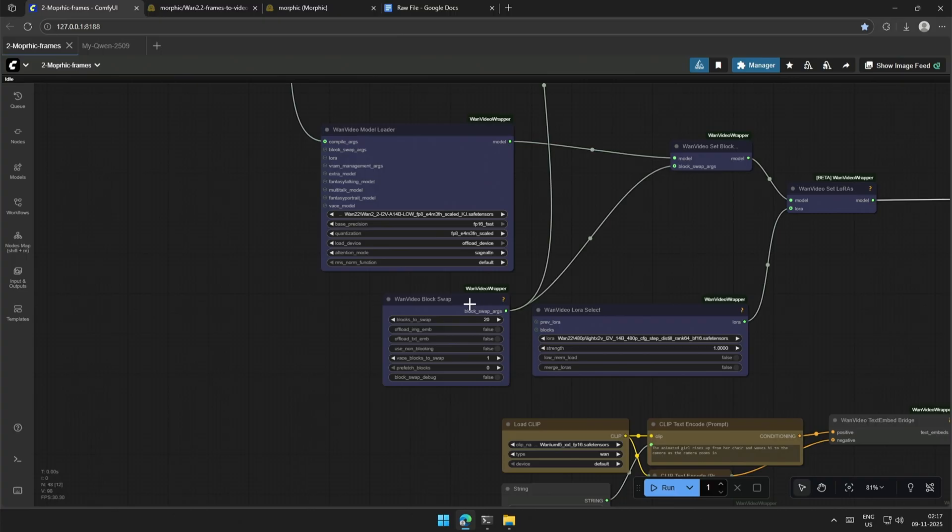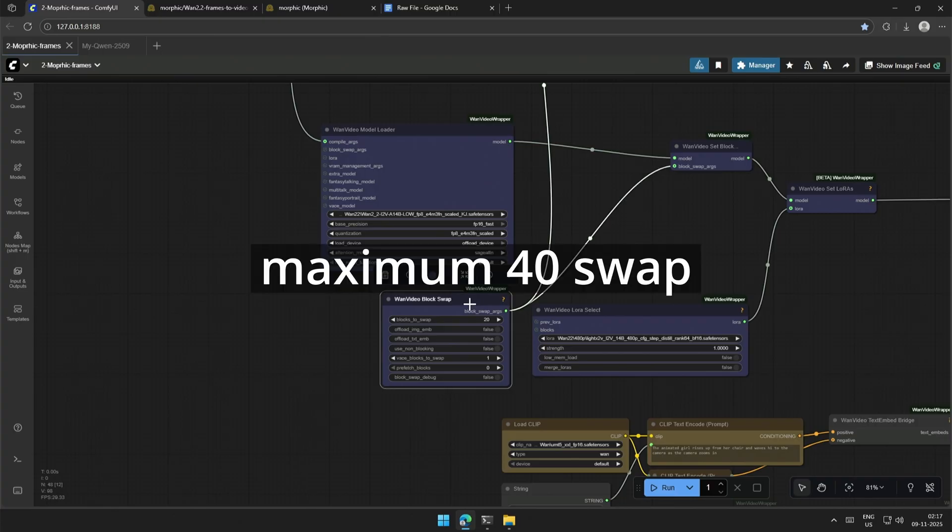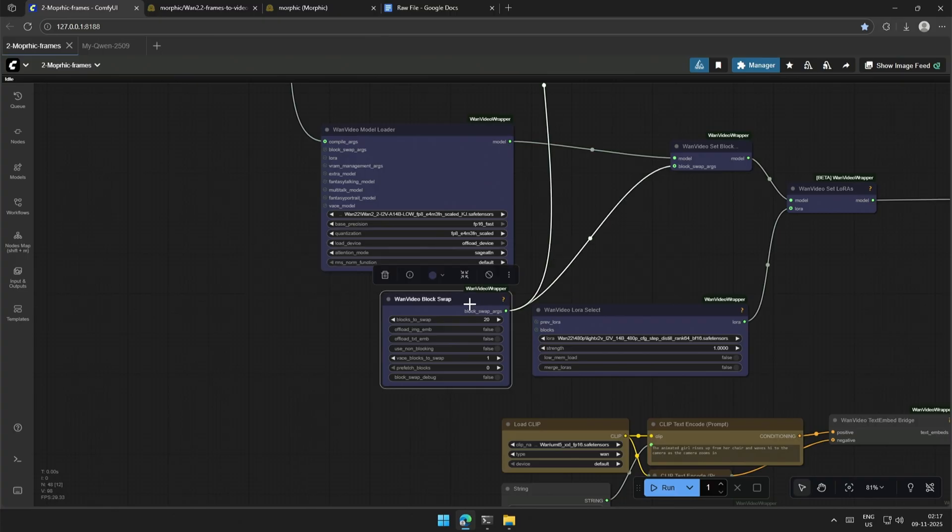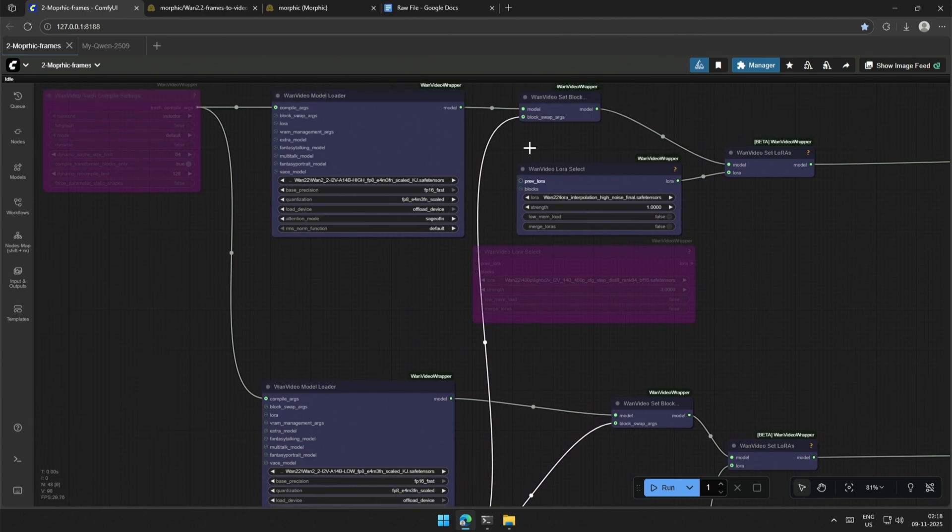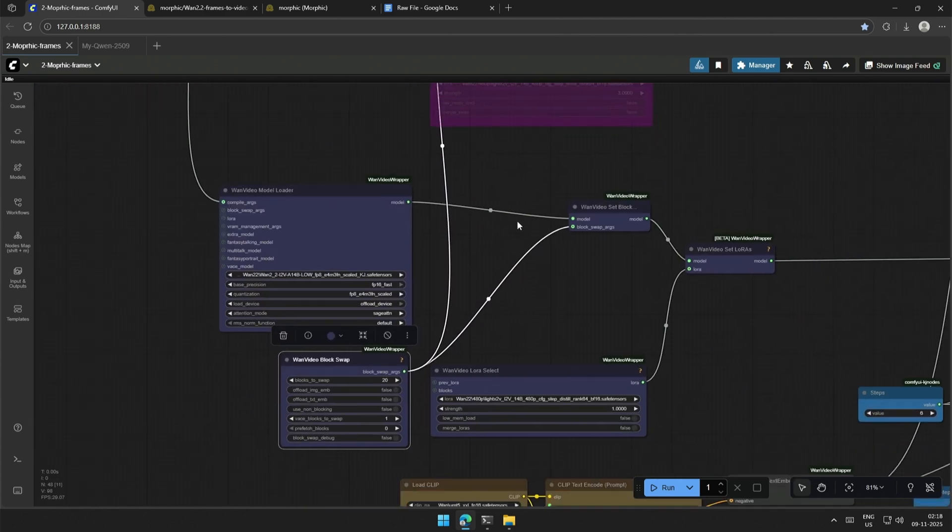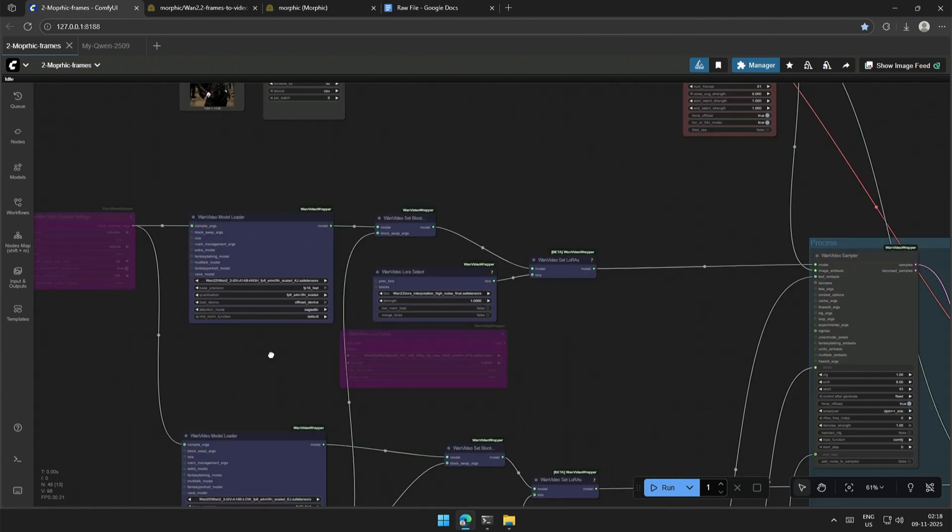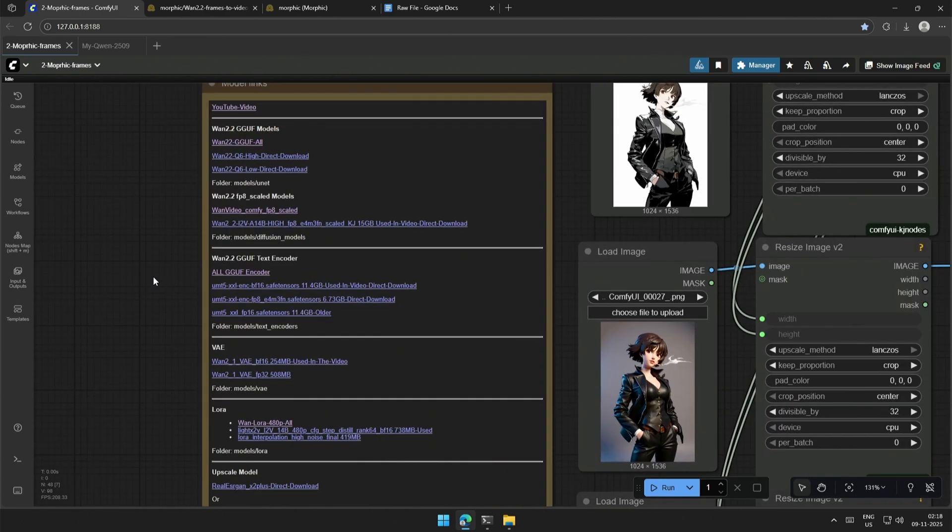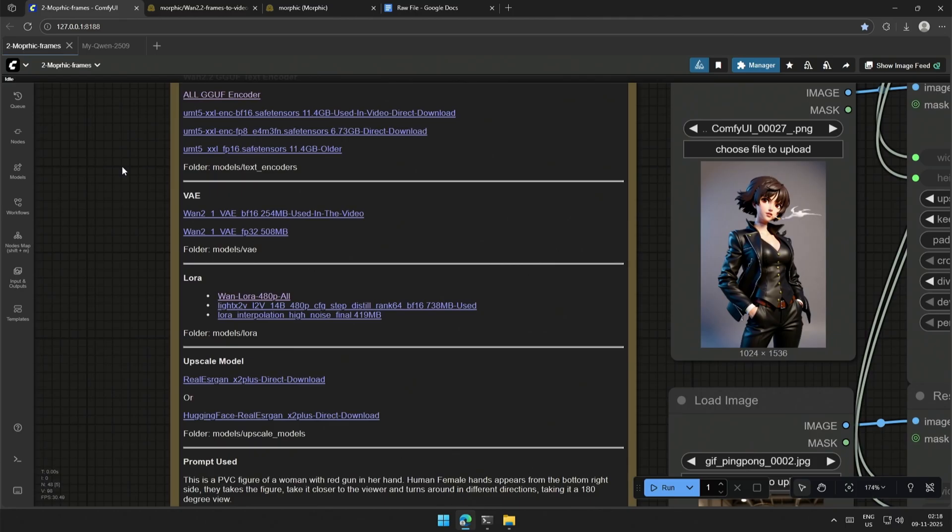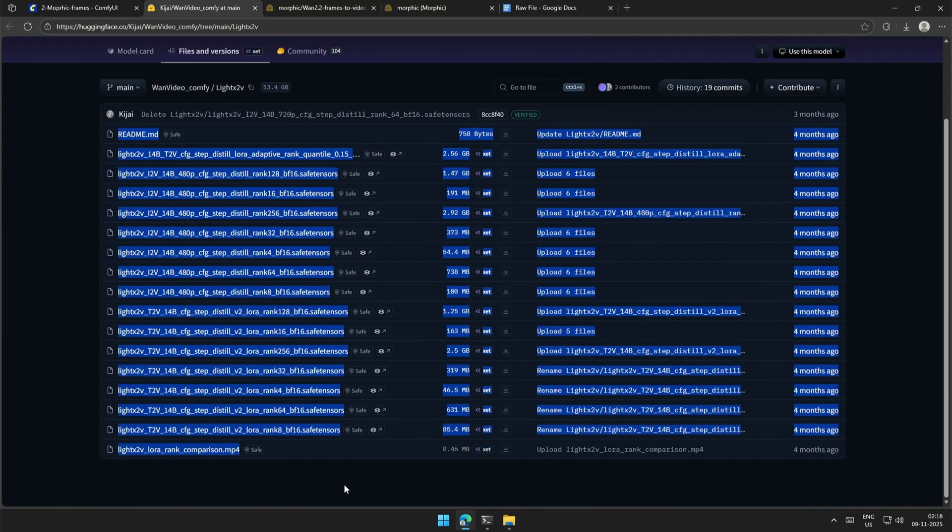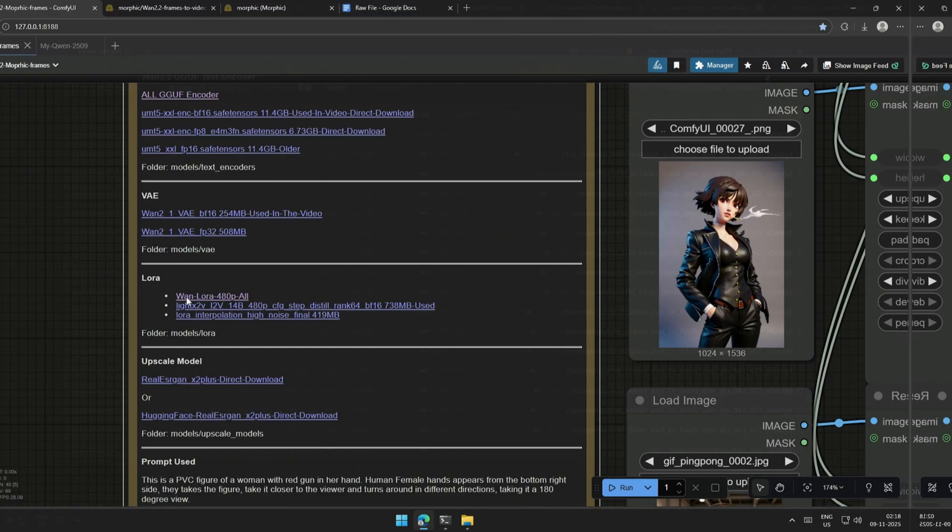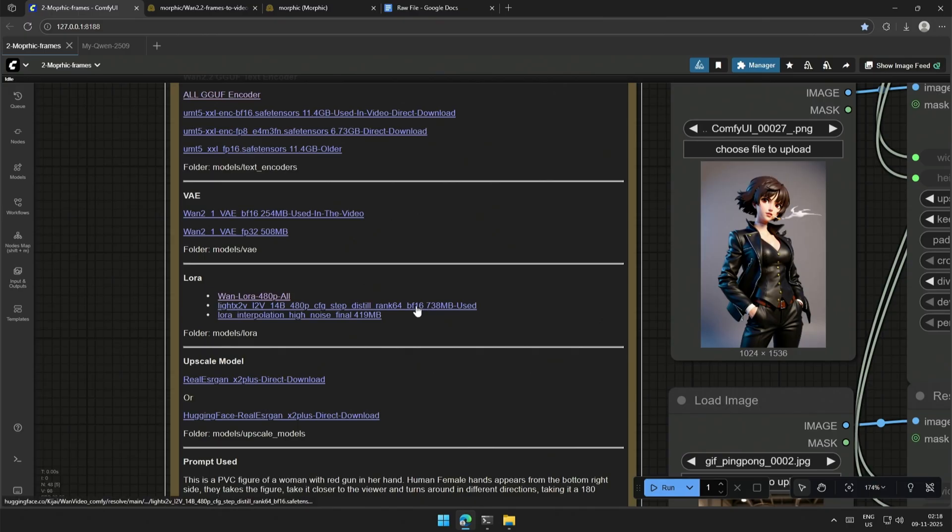Increase this block swap node in case your model is larger than the graphics memory. This is for both the high and low noise models. Links to the LoRa are given above. These are the Lightning Accelerators, and this is the Light X2 V I am using. The third is the high noise LoRa by the Morphic team.